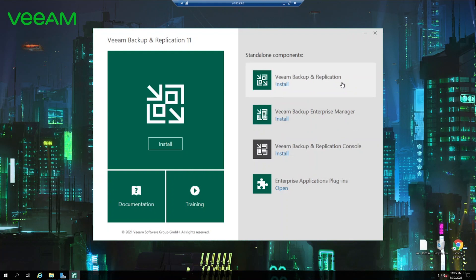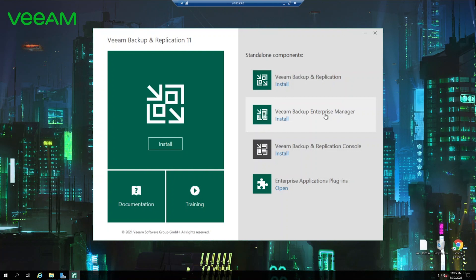Veeam backup replication. Again this option is to choose if you want to install backup replication or if you want to install Cloud Connect. Veeam backup enterprise manager on the other hand is a web-based extension of Veeam backup replication. It allows managing multiple backup replication servers. Let's say you have multiple data centers and each data center is quite independent, so you need to install backup replication on each location and you can centrally manage it through the backup enterprise manager.